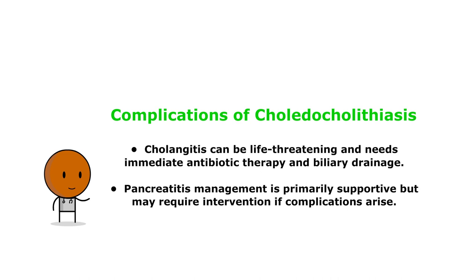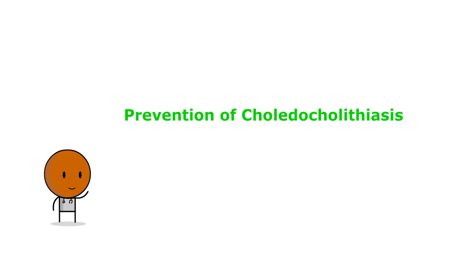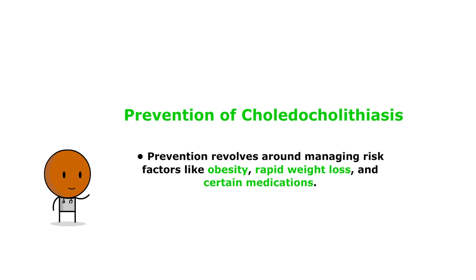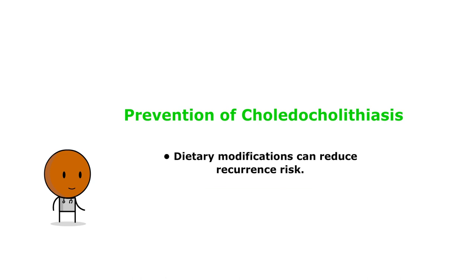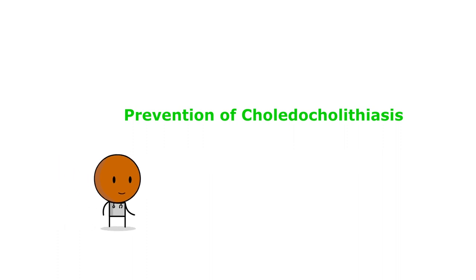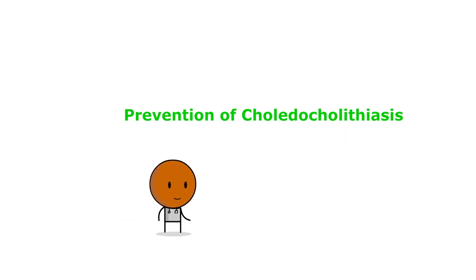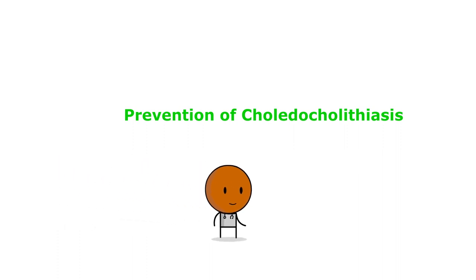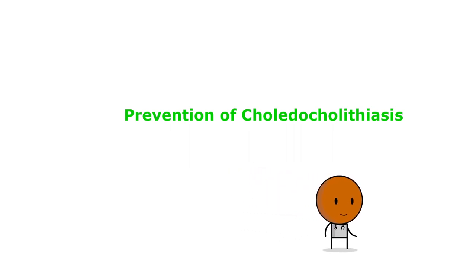How are we going to prevent choledocholithiasis? Well, prevention revolves around managing risk factors like obesity, rapid weight loss, and certain medications. Dietary modifications can reduce recurrence risk. Educating patients about symptom recognition and long-term follow-up is crucial.